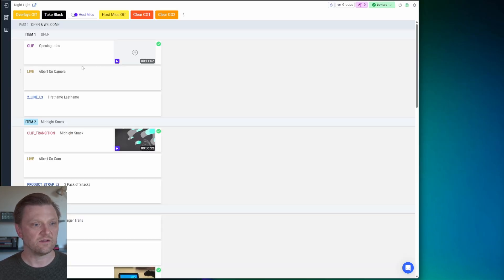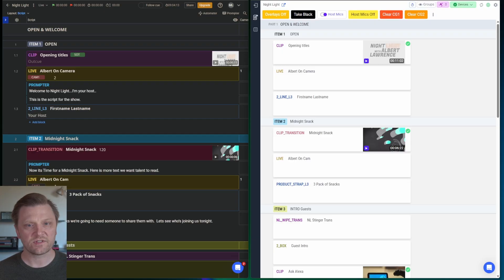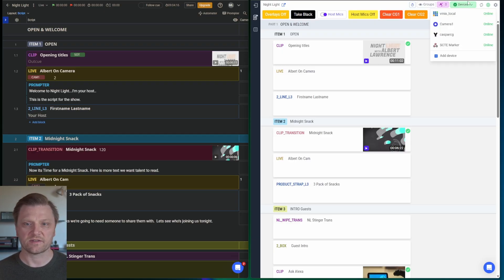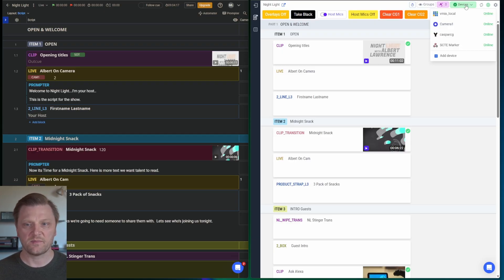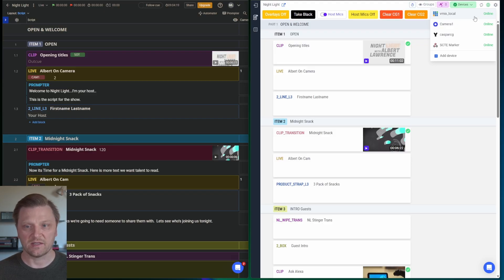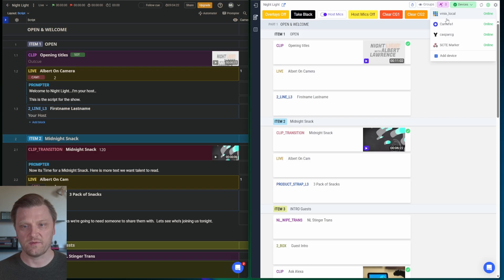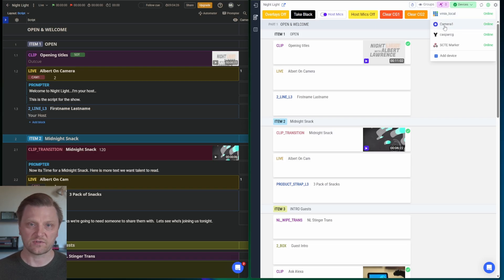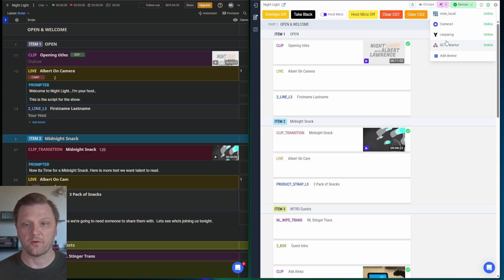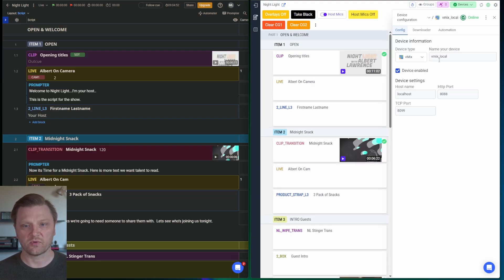First thing we need to do is add devices. And that can be done up here in the Device menu. And it's really simple. I've got a couple of devices already configured. My local vMix, which you just saw. My camera, which is the camera you're looking at right now. But adding a device is pretty simple.